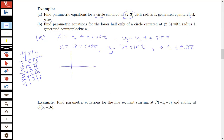Plotting these points: starting at (3, 3), then moving to (2, 4) at π/2, then to (1, 3) at π, then to (2, 2) at 3π/2, and the arrows confirm the direction is counterclockwise. We started at t equals 0 and went around, generating the circle in the right direction over the interval from 0 to 2π.